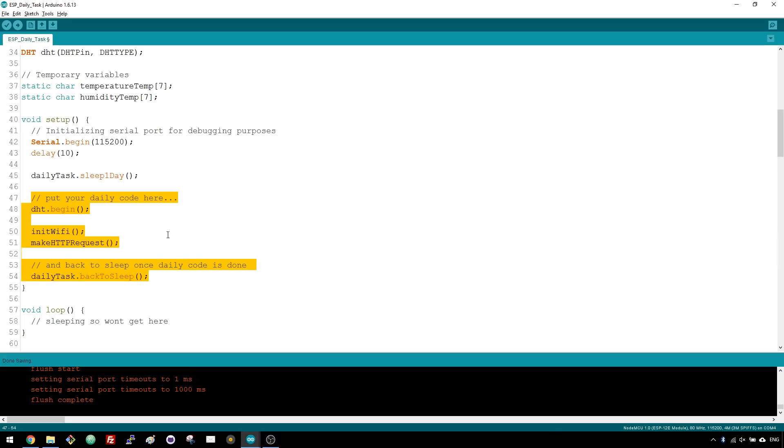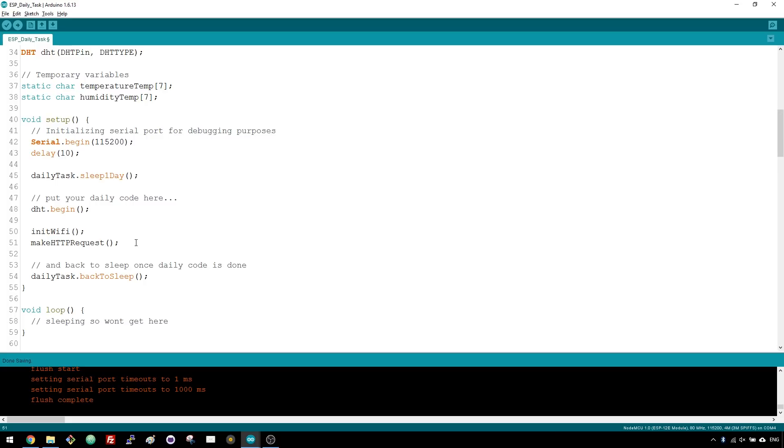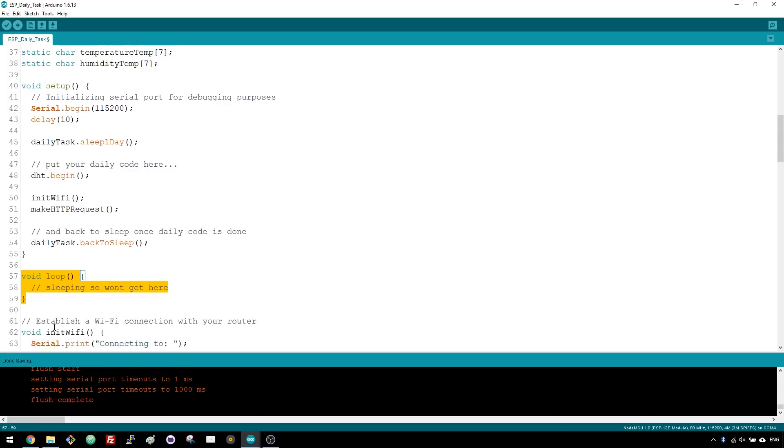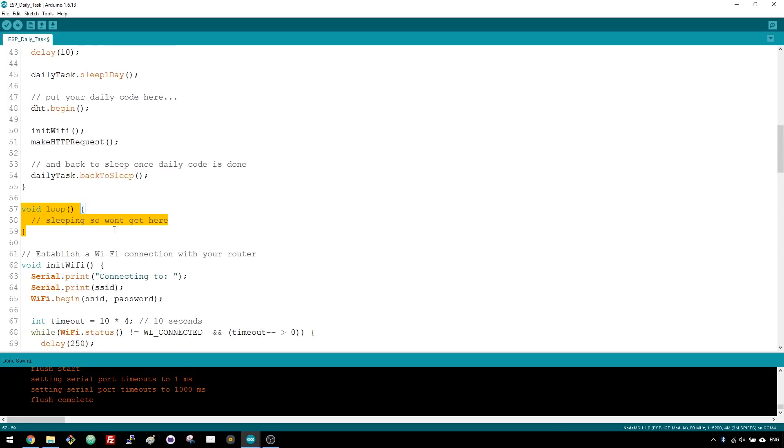So, it will initialize the DHT sensor, connect to the WiFi router, and make an HTTP GET request to ThinkSpeak in order to publish the readings. Once the readings are published, the ESP goes back to deep sleep mode. There's nothing in the loop function because your ESP is constantly in deep sleep mode and wakes itself up.